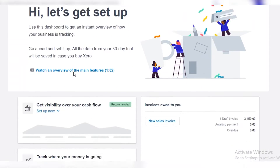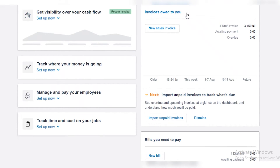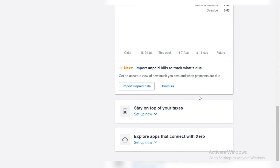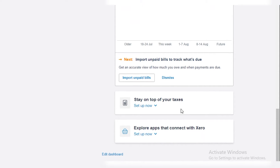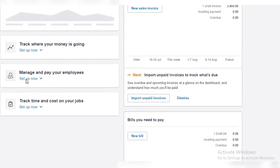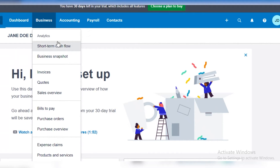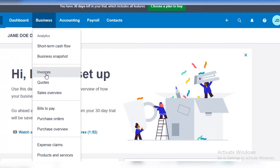This is your dashboard. You can get visibility over your cash flow, write up your invoices, track where your money is going, manage and pay your employees, track time and costs on your jobs, track your bills, stay on top of your taxes, and explore other features available on Xero. For a small business, the first and most important thing to understand is how to set up invoices, because if your billing system is online and set up, you can bill your clients easily and receive and pay your own bills quickly.